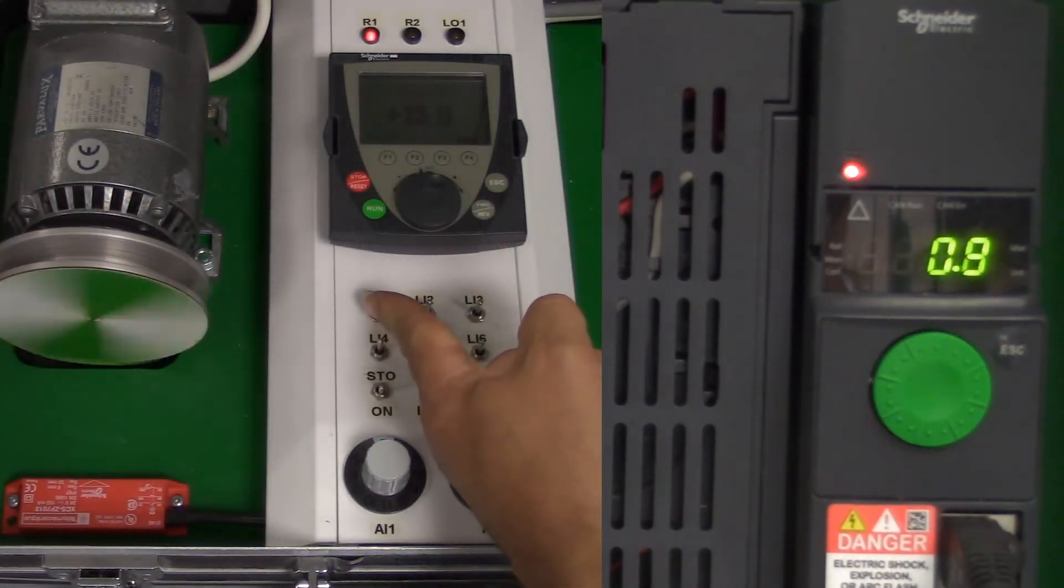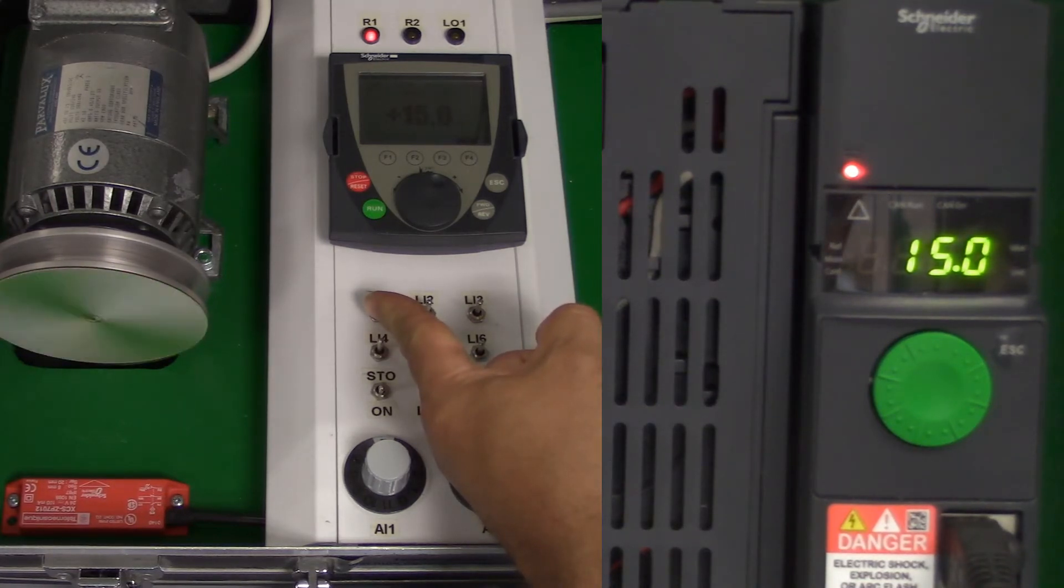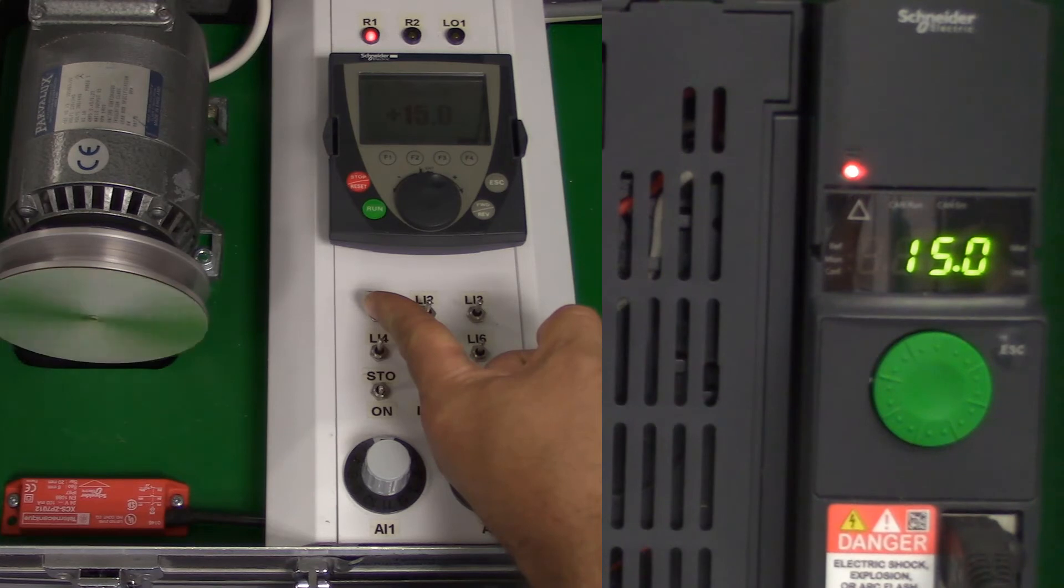Now, if we press the forward button, what we'll see is the driver run forward to our 15Hz preset speed without the aid of any analog input.